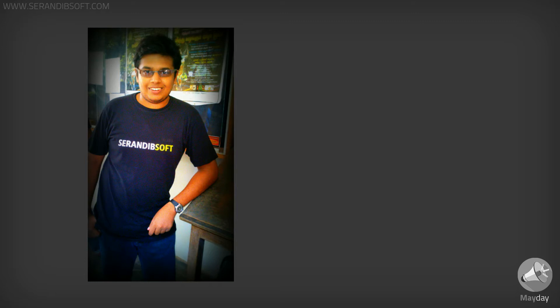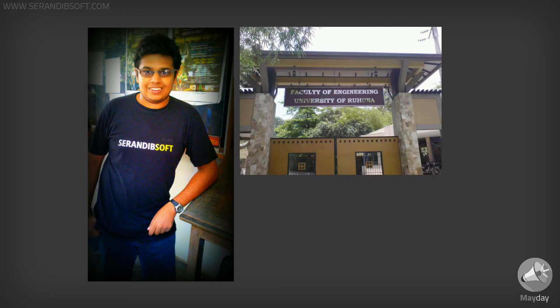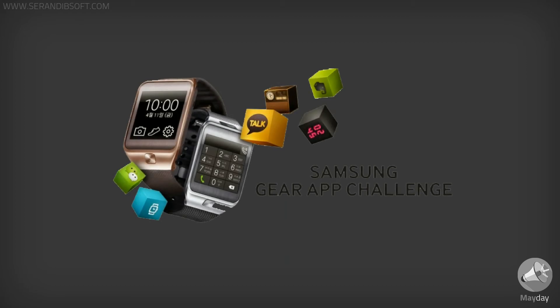This was developed by Thusi The Manifunga from the Faculty of Engineering, University of Ruhana, Sri Lanka, for the Samsung Gear App Challenge.